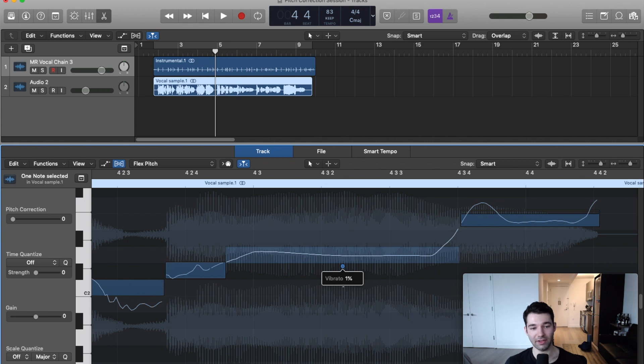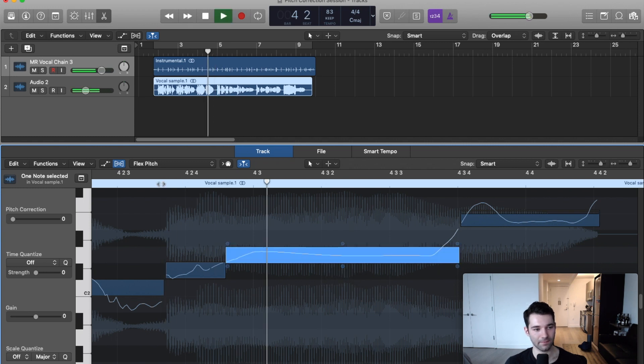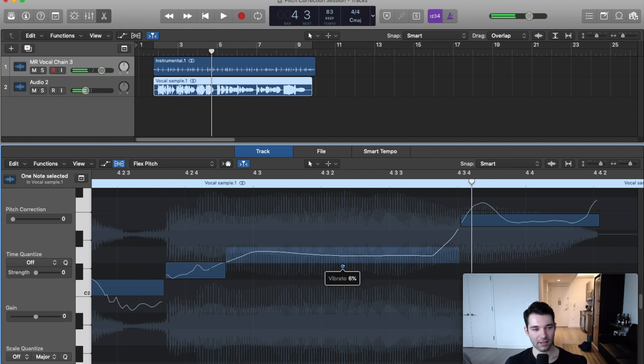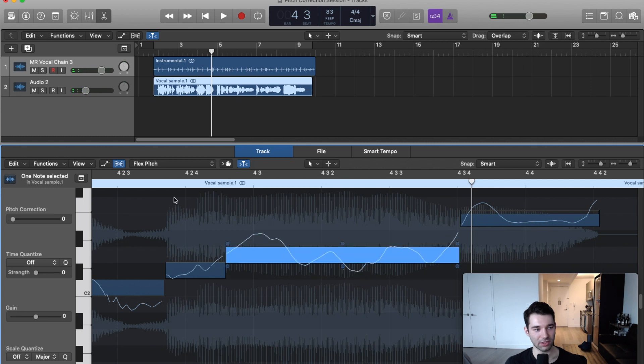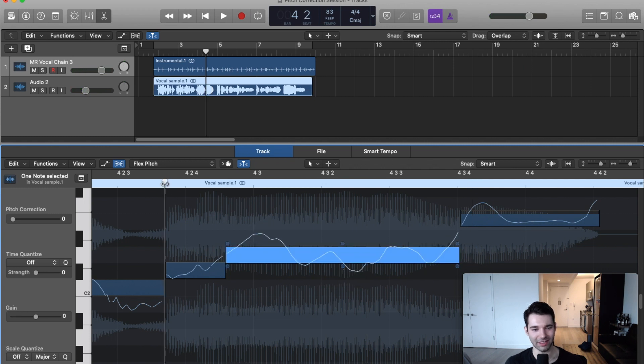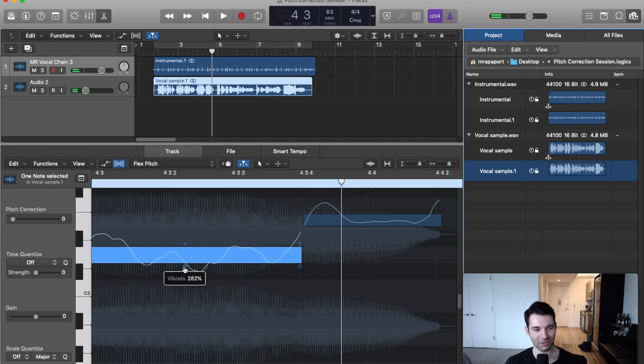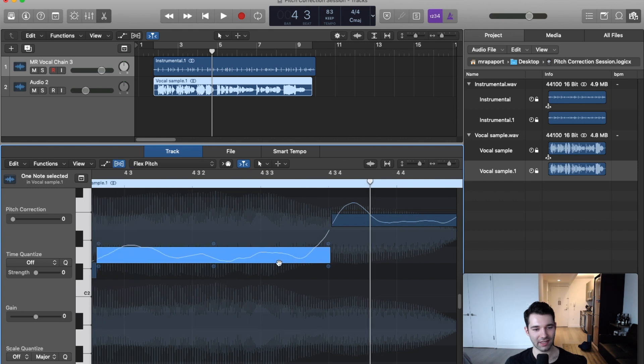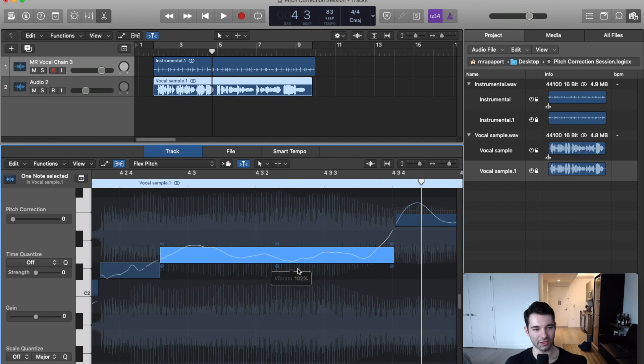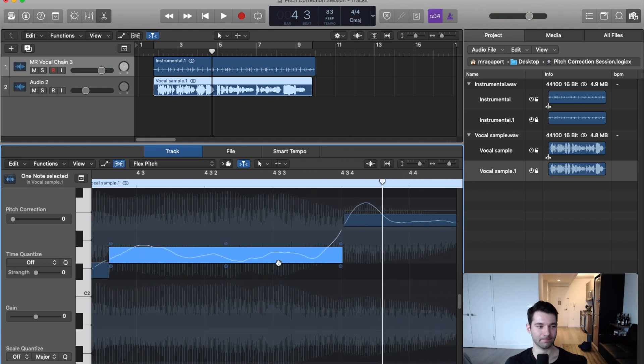can make it really flat sounding. If we take the vibrato up a bunch, it's going to sound really wobbly and kind of all over the place. We're going to leave that at 100 - that's the original value.